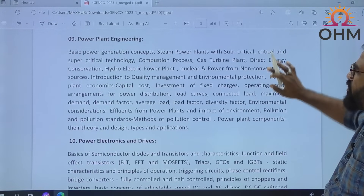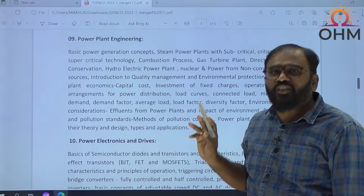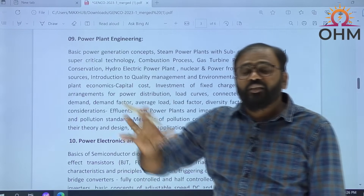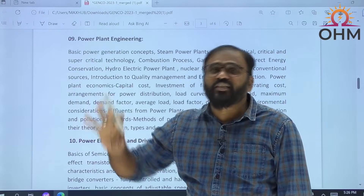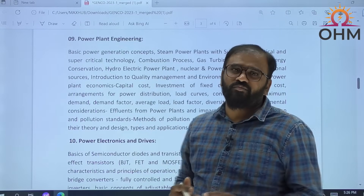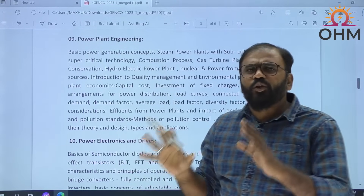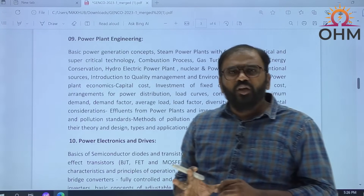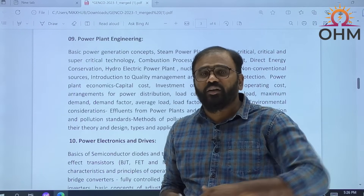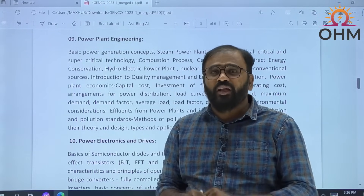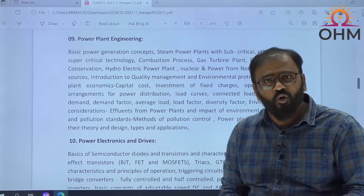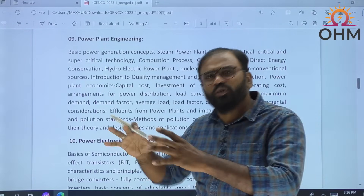Power Plant Engineering — see, for SPDCL, NPDCL, and even TS PSC exams for the electrical engineering paper, this was not mentioned. It is really a new topic. But maybe if you wrote the last TS Genco paper, in that paper also this subject was mentioned.